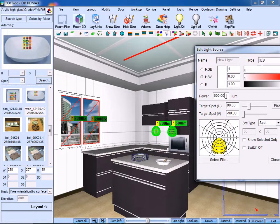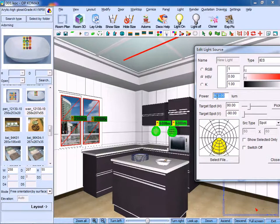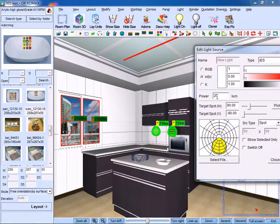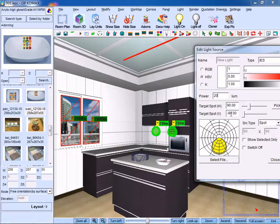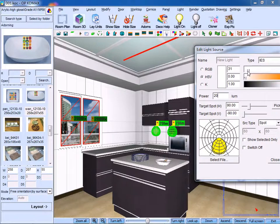In the meantime, we need to set its power, for example, 20 luminance. Similarly, we are supposed to edit its color.